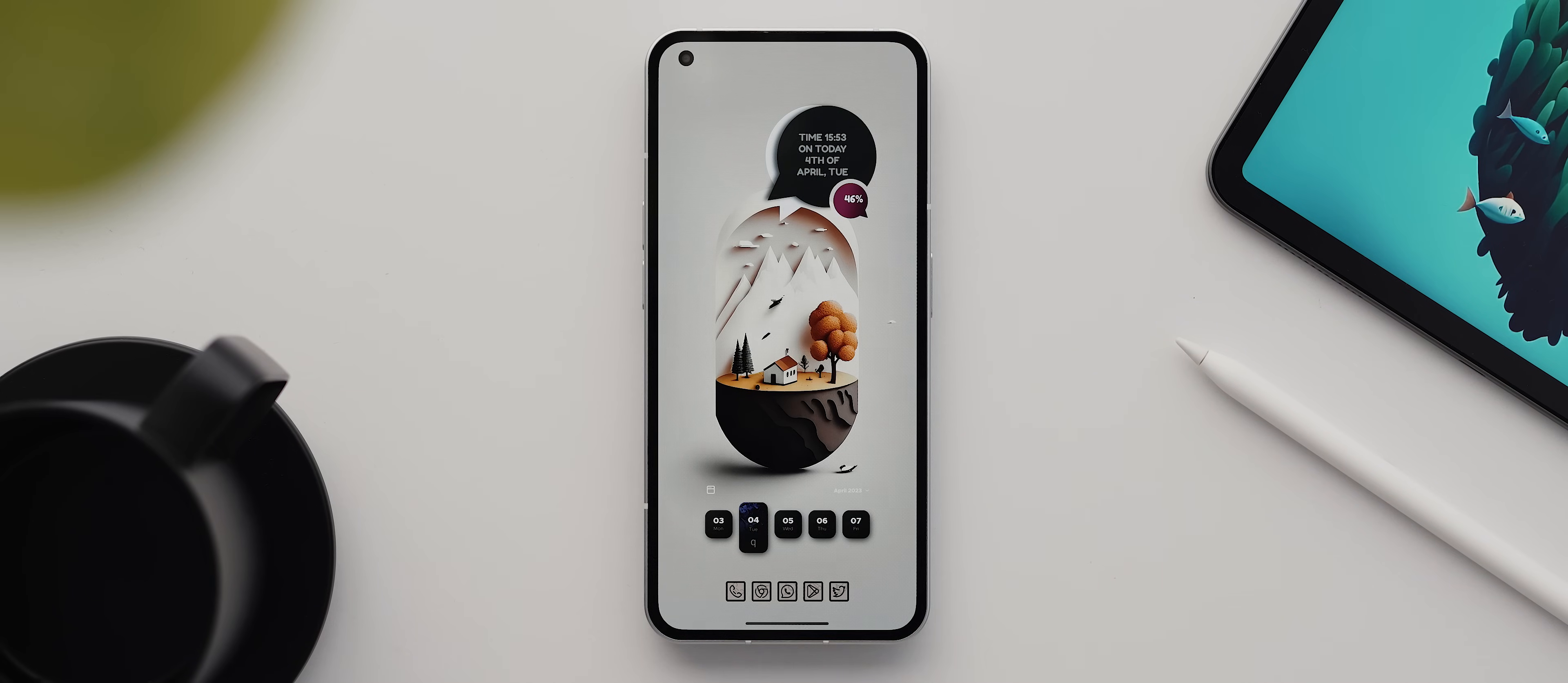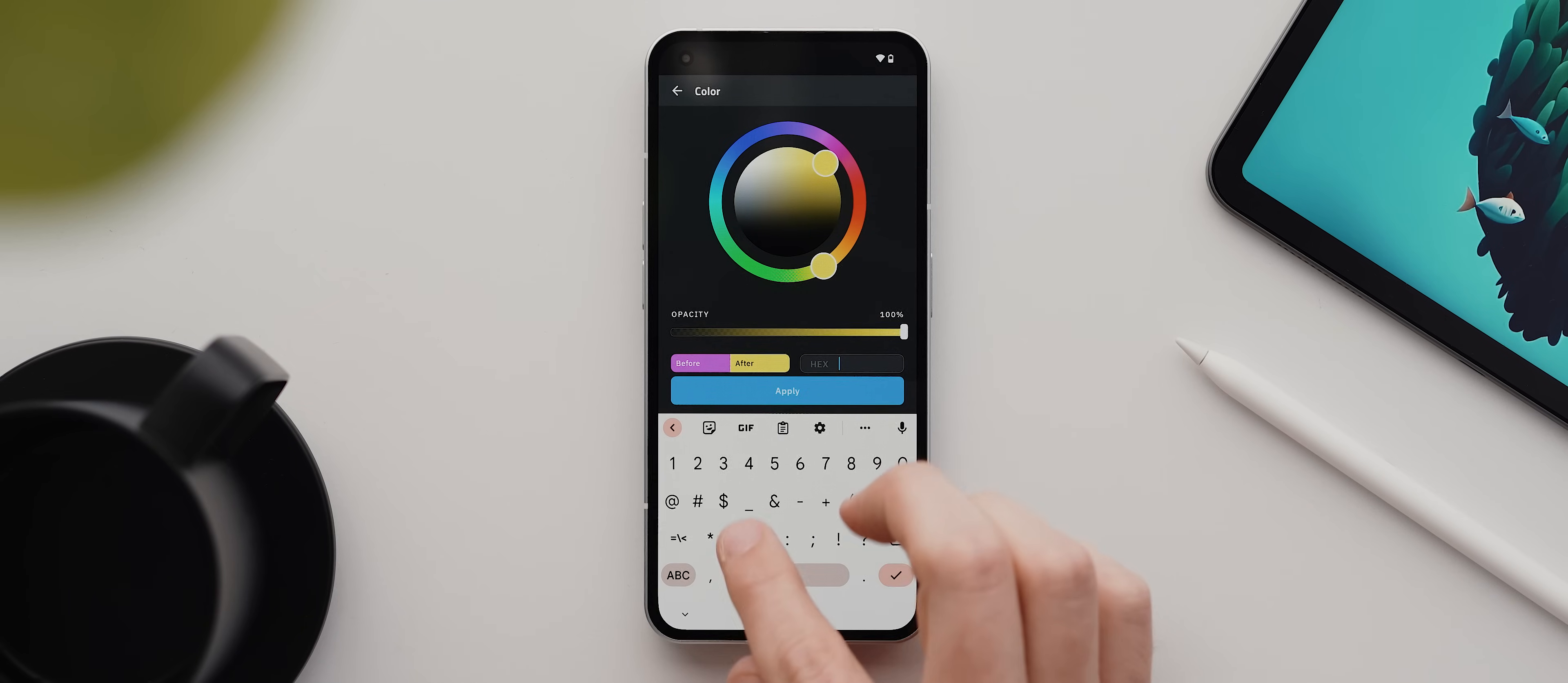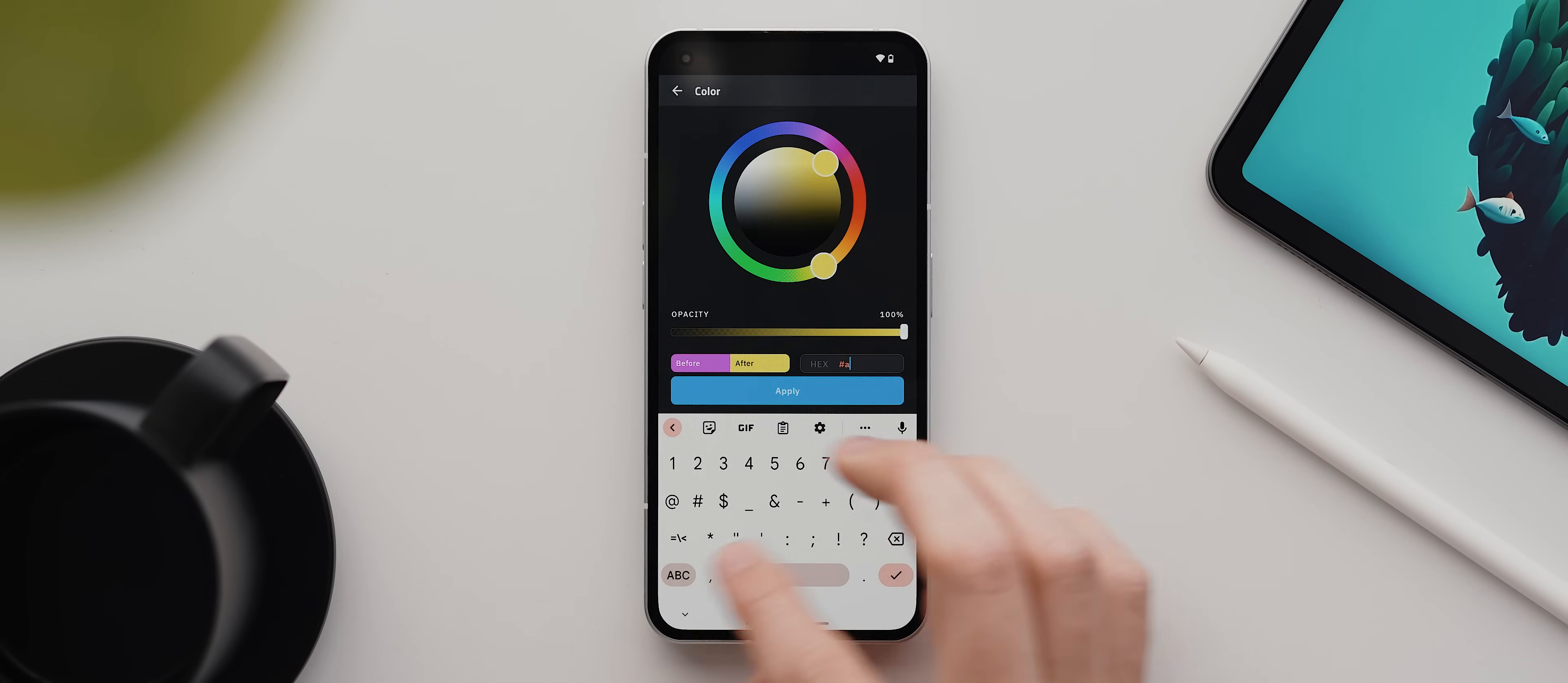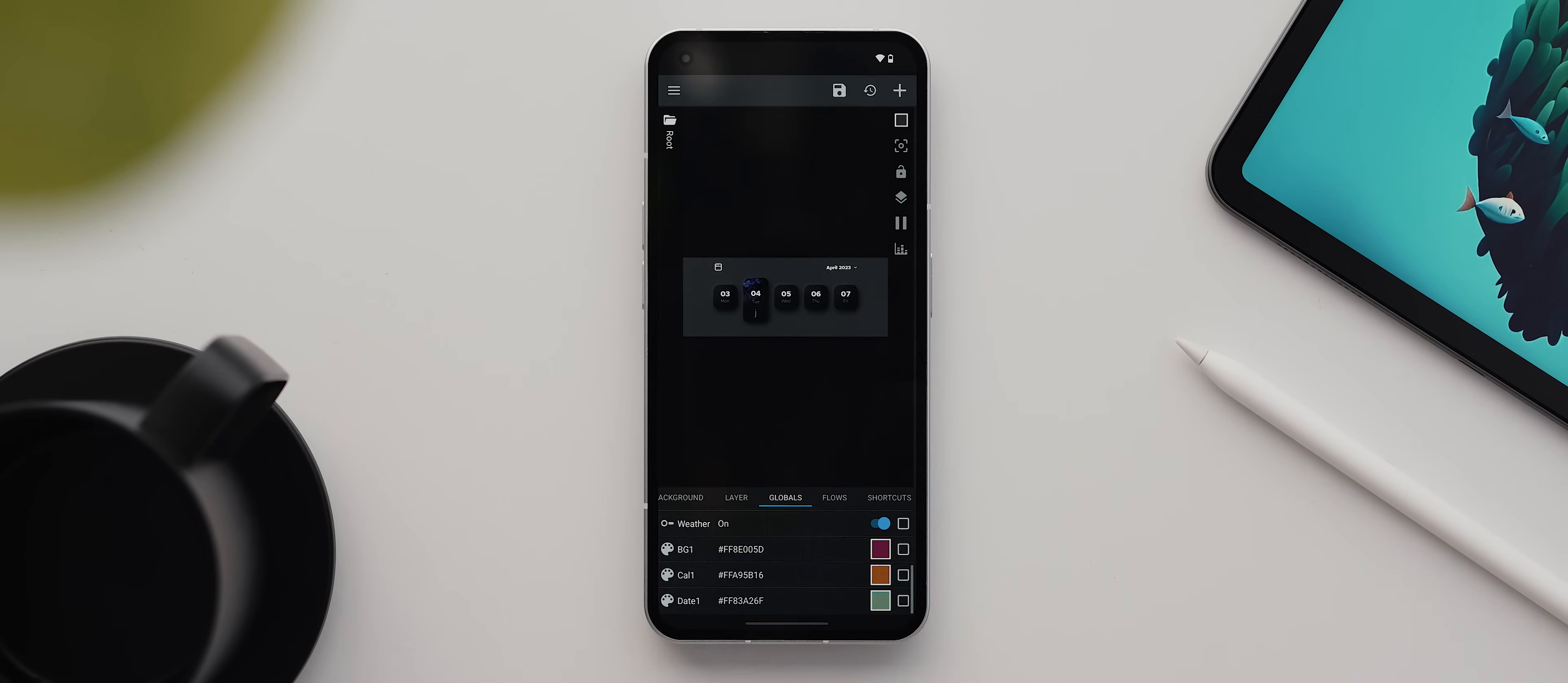Then we'll tap on this bottom widget. And this one actually has a number of elements that need editing. But to make life a little bit easier for ourselves, we're going to set up some global parameters to change our colors instead. So let's tap here where it says globals, then tap this plus icon and give it a title like BG1 for background one, and then hit OK. Then we'll tap on that newly created global. And we're again going to change this to that same purple color we previously set up with the hex code 8E005D, then hit apply. And there we go. Then we're going to tap the plus icon again to create another global. And this time, give it the title CAL1 for calendar one. Then again, we'll tap our newly created global. And this time, we'll change the color to 895B16. We'll hit apply. And then we'll create one last global and call this date one, tap on OK. And then we'll again select our newly created global and change this to the color code 83A26F. With that done, we'll again tap on apply.